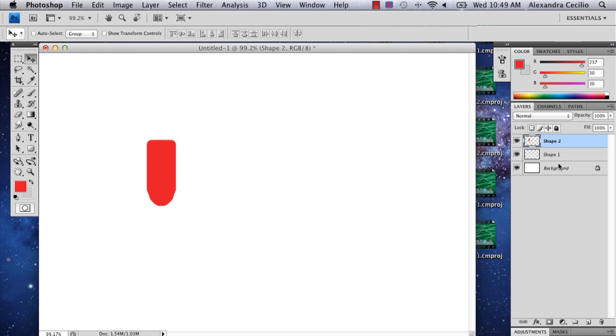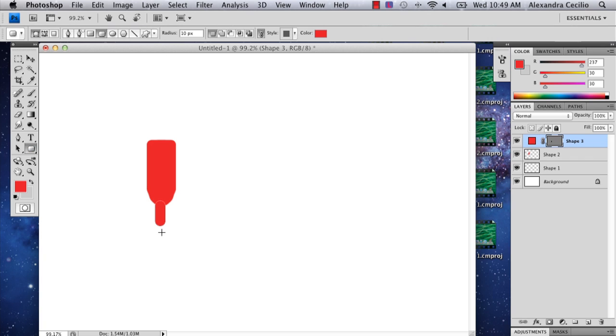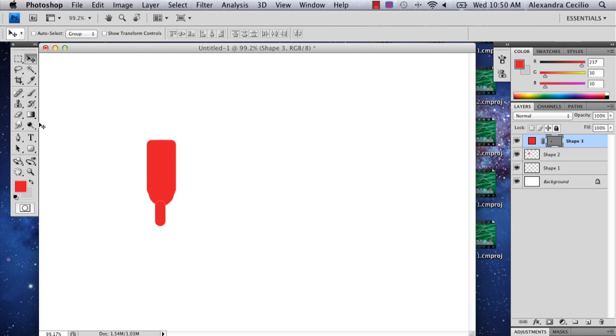Then I'm going to add another layer. I'm going to add another little rounded rectangle. It should be right in the middle. I'm going to merge that down too. This is all one shape.